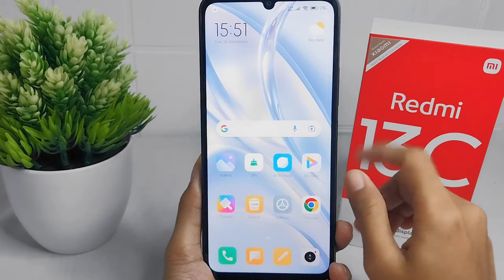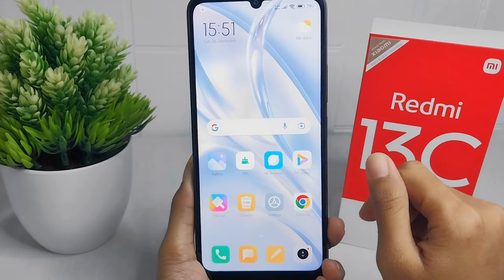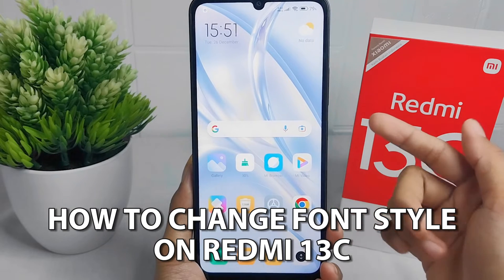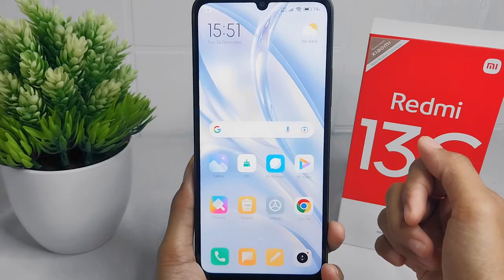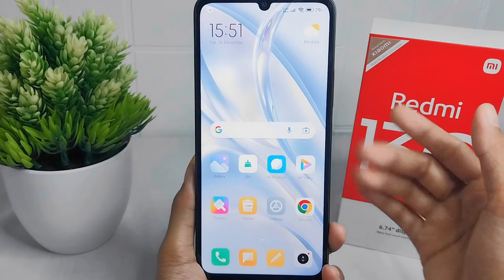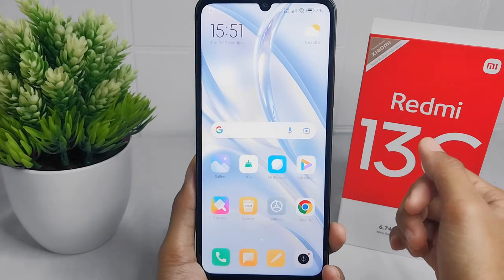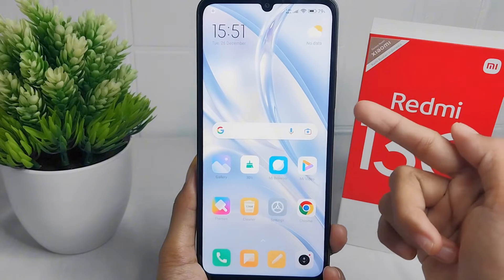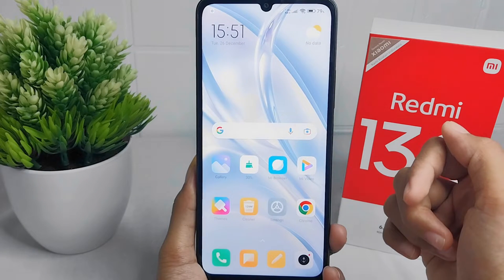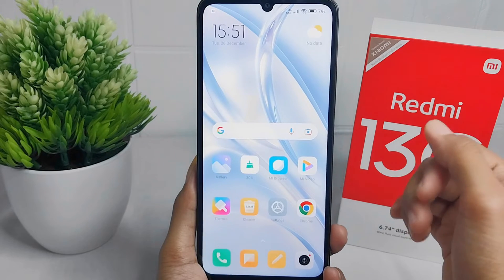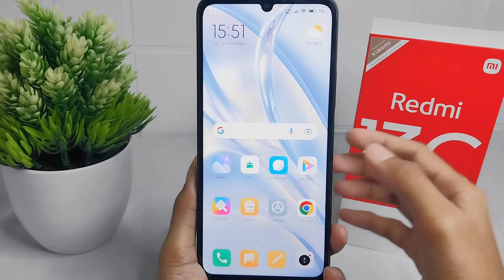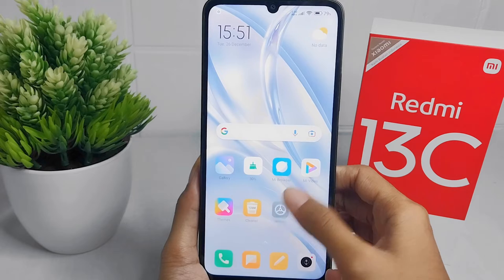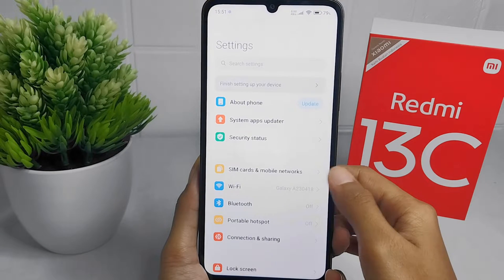Hello everyone. This is a tutorial on how to change the font style on a Redmi 13C device. Maybe you feel bored with the font style on your device and you want to change it — you can follow this way. First, please open the Settings menu on your device.